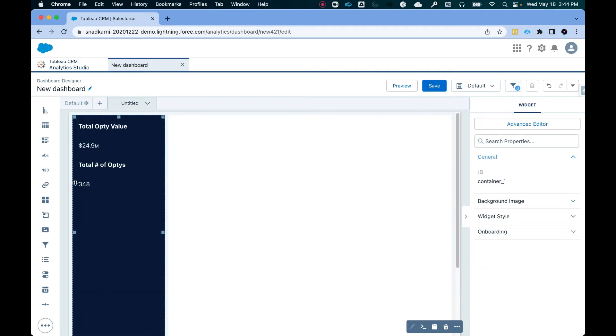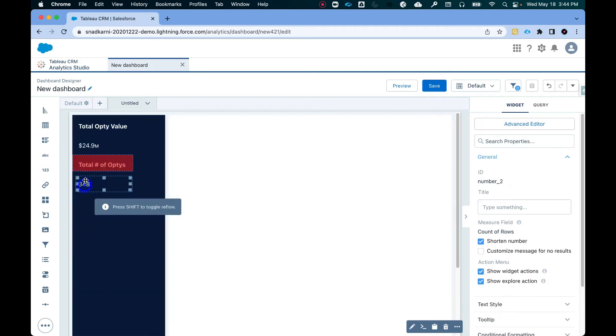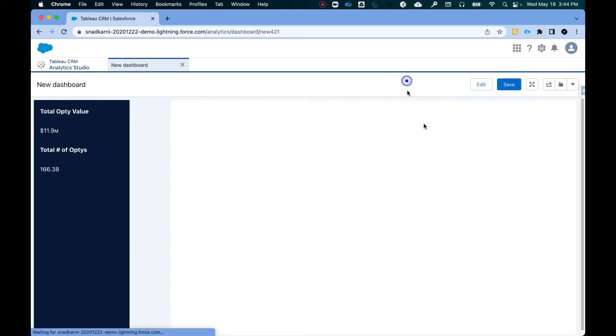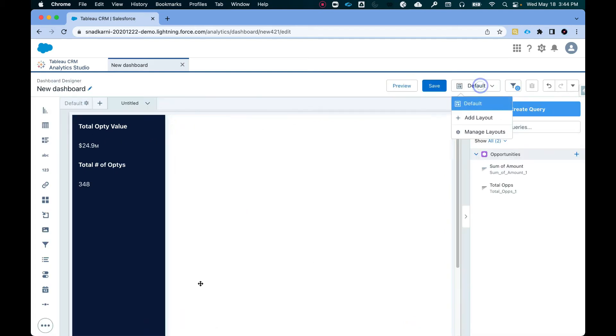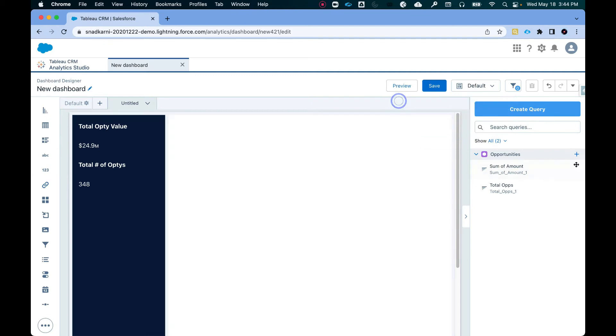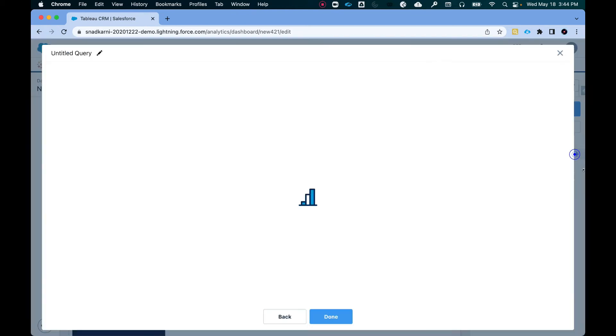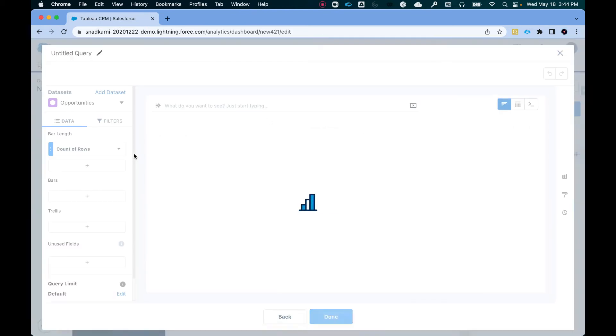So I have the values here. Let's quickly do a preview. So this is how it looks like so far. All right. Now I'm going to also add a bar chart. So go here.